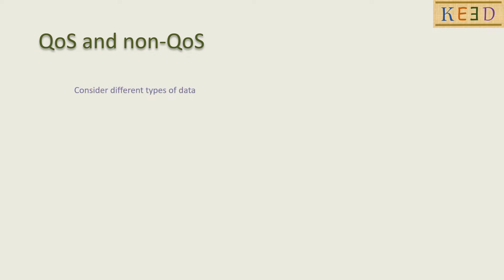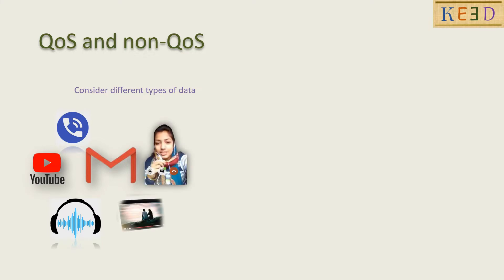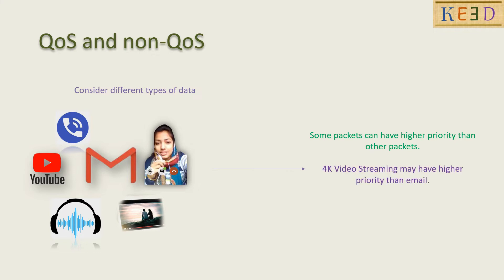Now let us understand QoS and non-QoS. Consider different types of data: the data can be videos in YouTube or voice calls or emails or photos, etc. In non-QoS, all data are treated equally. But in QoS, data are prioritized as access category.